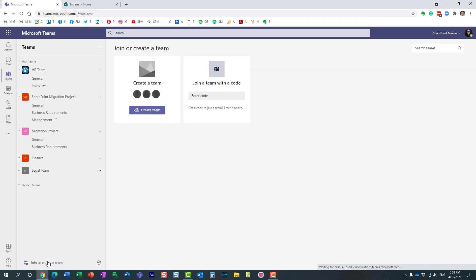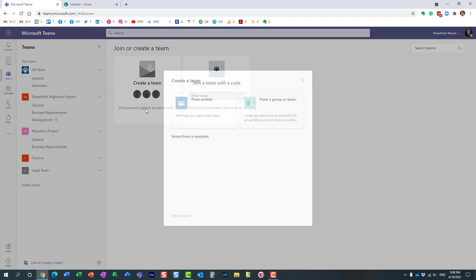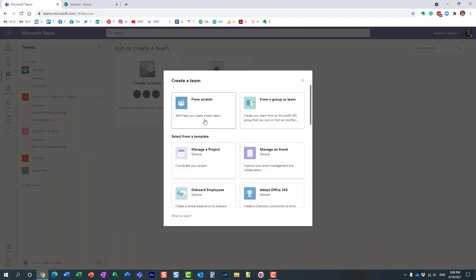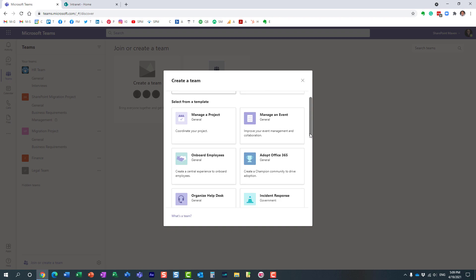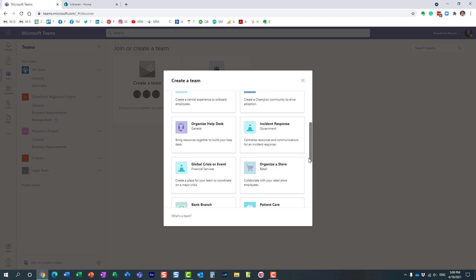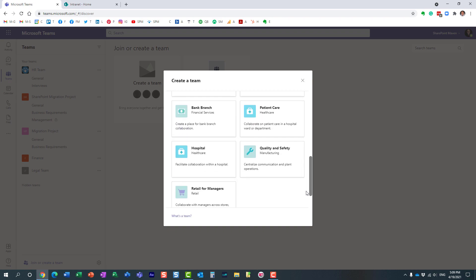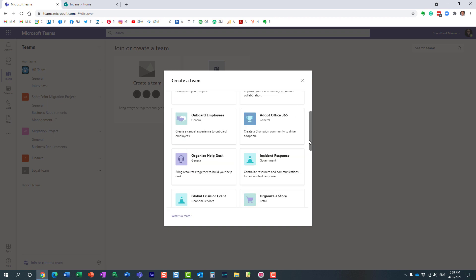So as your users create new teams in Microsoft Teams they have different ways of creating a team. They can create one from scratch, they can create one from an existing group or team, they can also create one from a template. Now all of these templates were created by Microsoft.